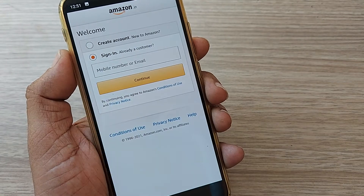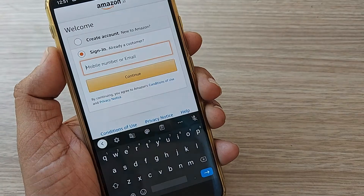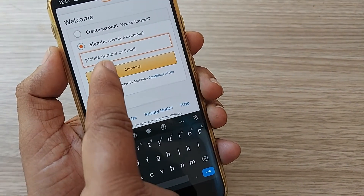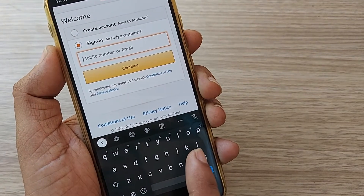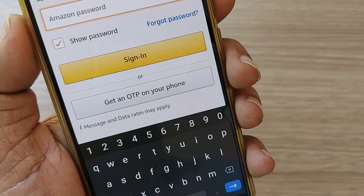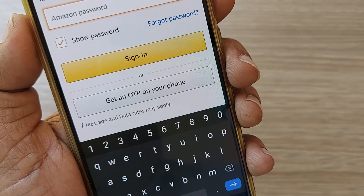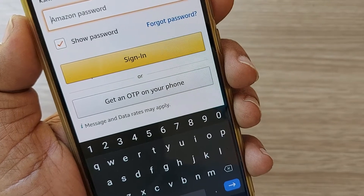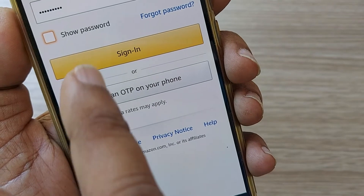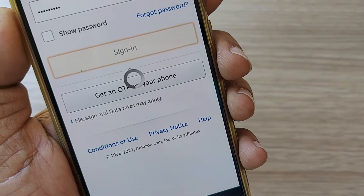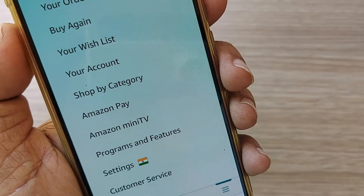Sign in using your mobile number or email ID that was used to create your account. I'll be entering my mobile number or email. After entering your mobile number or email, it will ask you to enter your password. I'll enter the password and proceed to login. I have entered the password and now I'm heading into login.